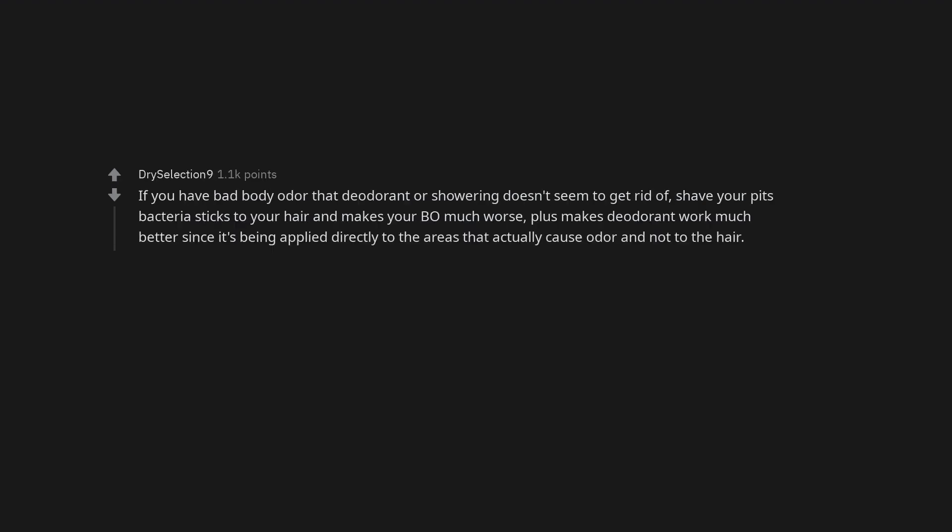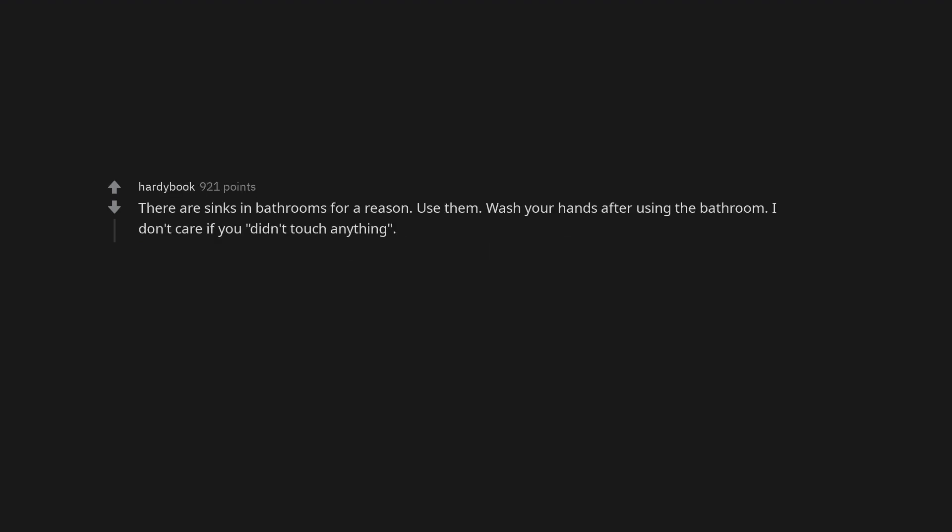If you have bad body odor that deodorant or showering doesn't seem to get rid of, shave your pits. Bacteria sticks to your hair and makes your BO much worse. Plus makes deodorant work much better since it's being applied directly to the areas that actually cause odor and not to the hair. Not a man but. Older gents out there, check your ear and nose hair every now and then. I know that shit seems to just pop up overnight, but it's really disconcerting. There are sinks in bathrooms for a reason. Use them. Wash your hands after using the bathroom. I don't care if you didn't touch anything. If you're uncircumcised make sure to wash underneath the hood. I just took a shower, and after reading these comments I feel like taking another one lol.